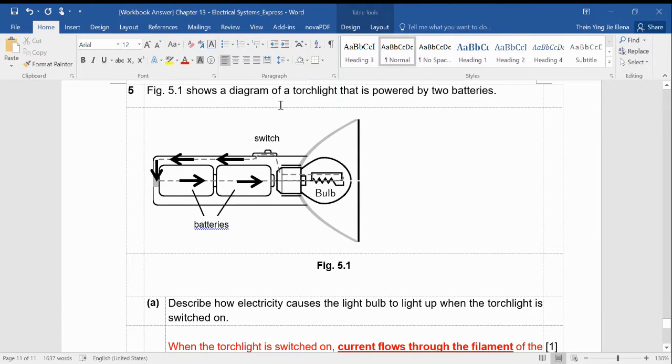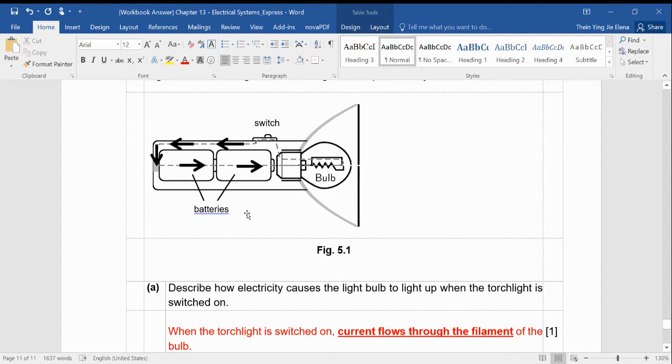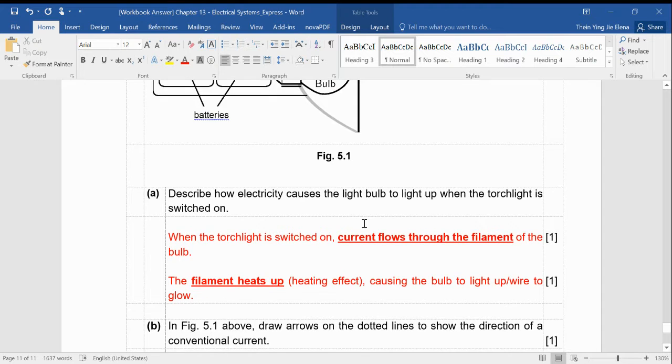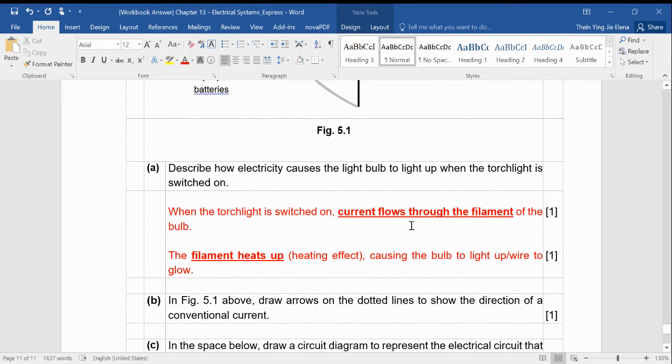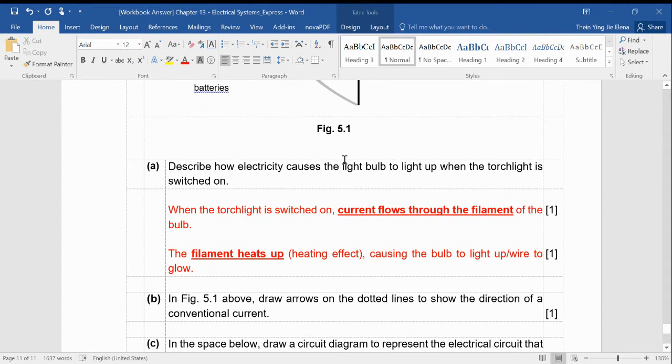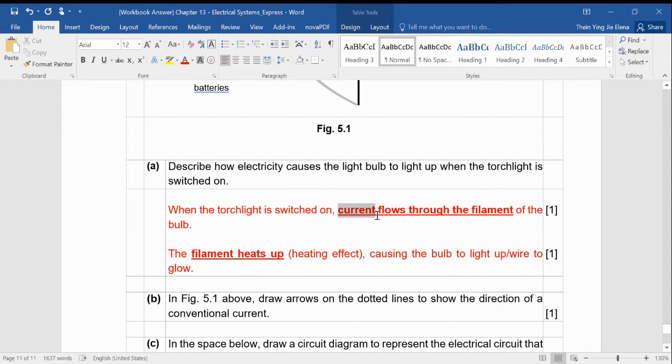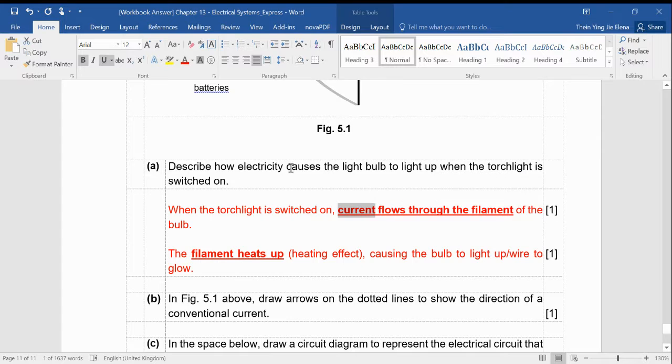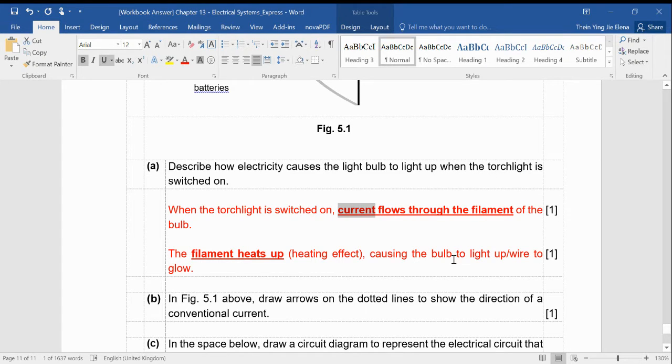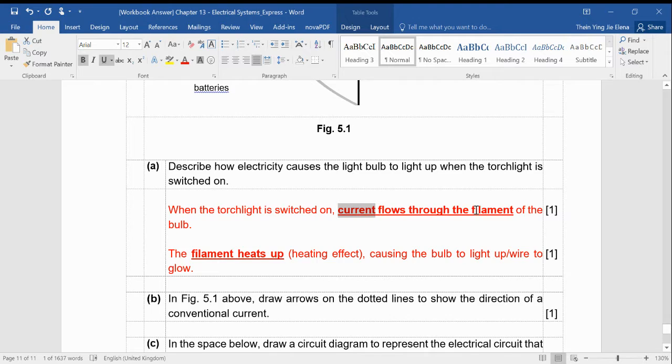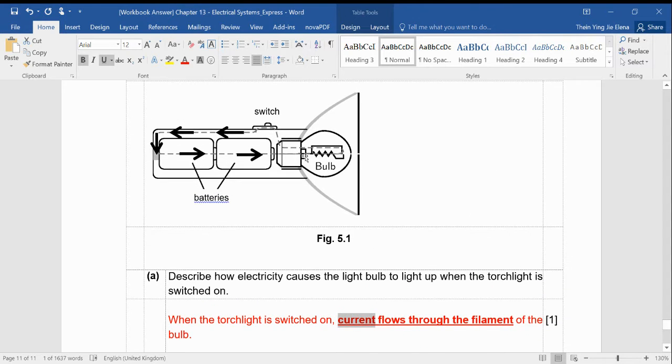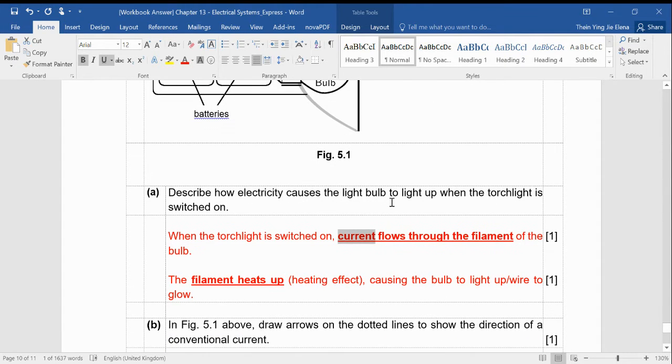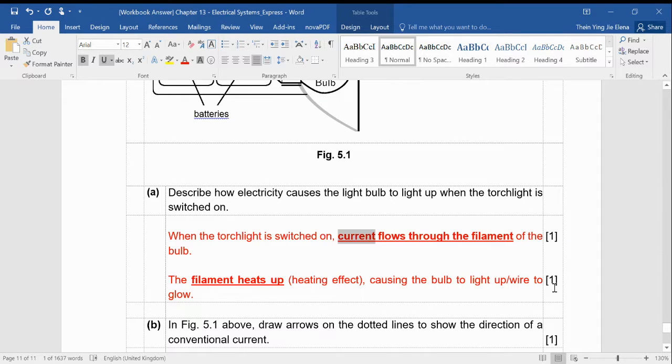So figure 5.1 shows a torchlight powered by two batteries. Describe how electricity causes the lightbulb to light up when the torchlight is switched on. So please make it a habit to say current flows. Don't tell me electricity flows. Electricity is just a general term to describe all these. So you will say the current flows through the filament. Don't just tell me through the bulb. To be specific, tell me it flows through the filament of the bulb.